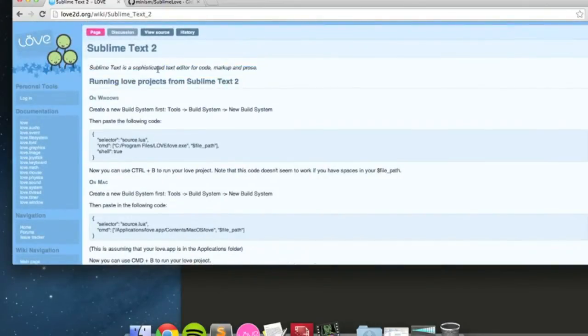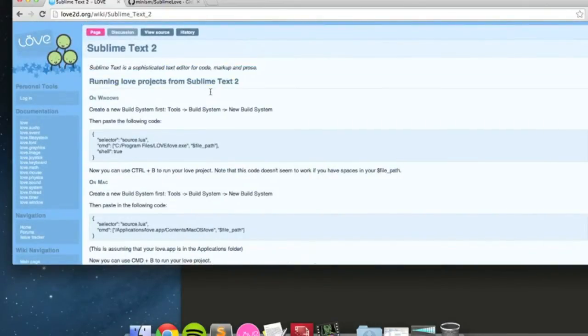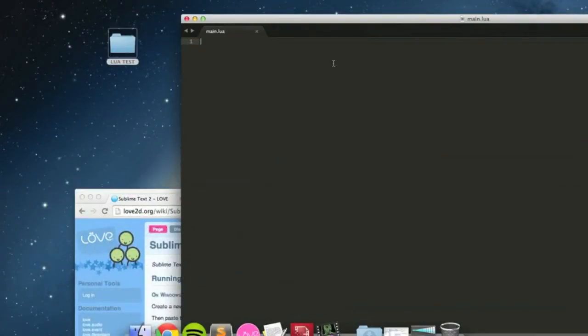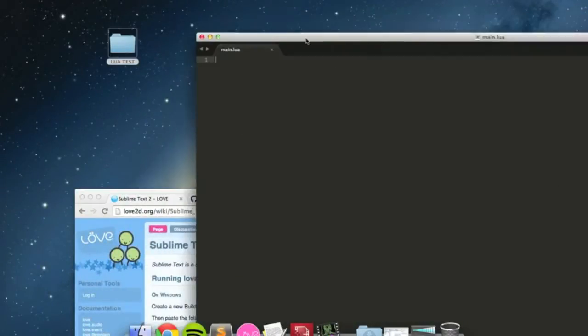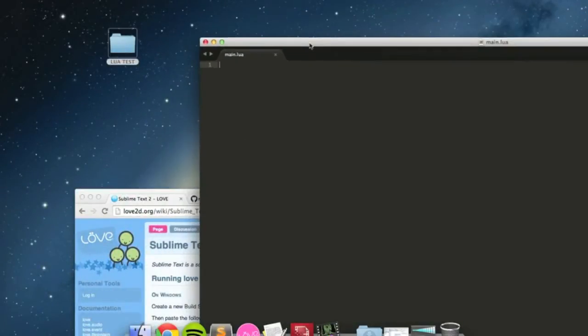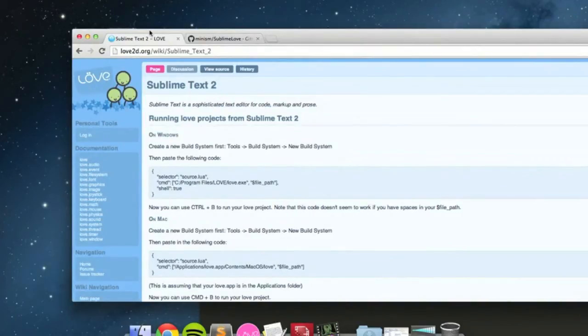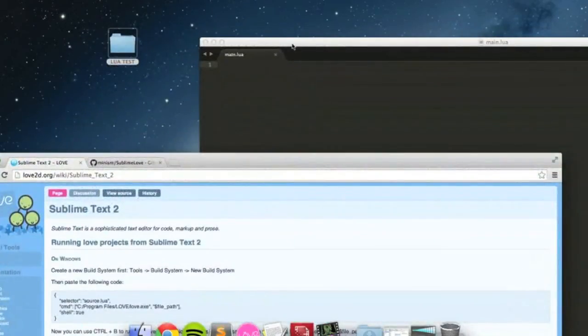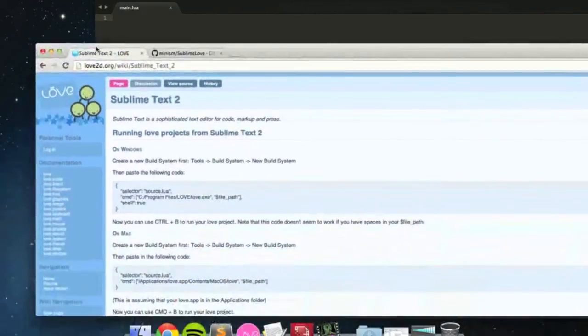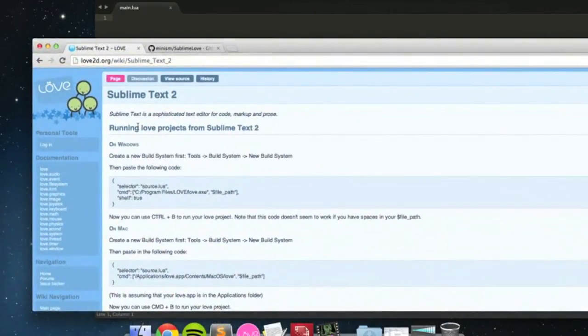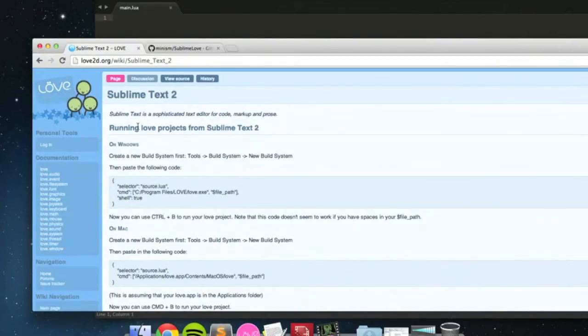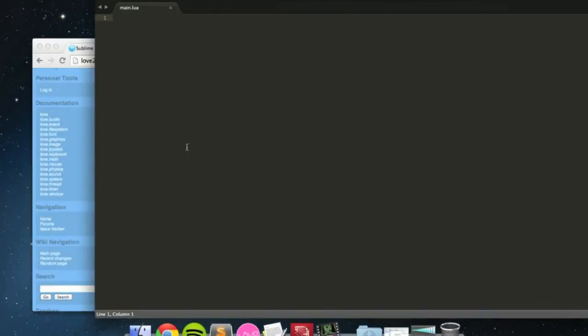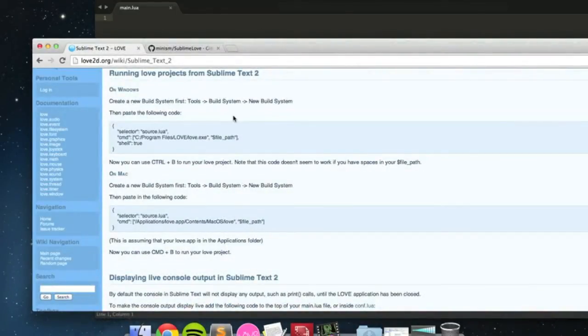So, as it says here, running Love projects from Sublime Text 2. If you run it like this from Sublime Text 2, one, it's a lot easier and two, you can see really easy console updating. It will update the console and you can print things and it just makes things simpler, generally. This is just going to be plain old easier, is personally what I think.